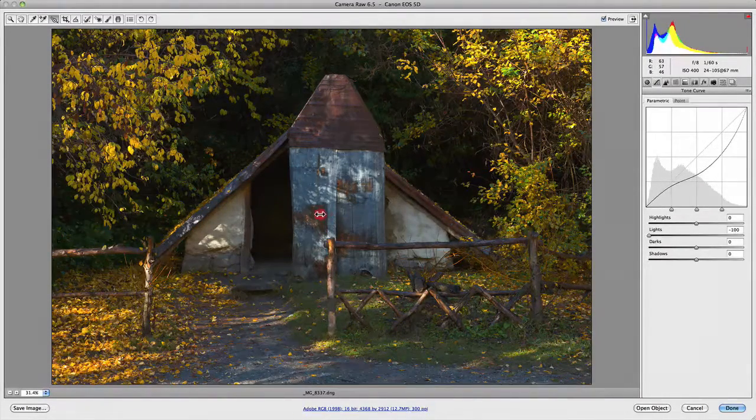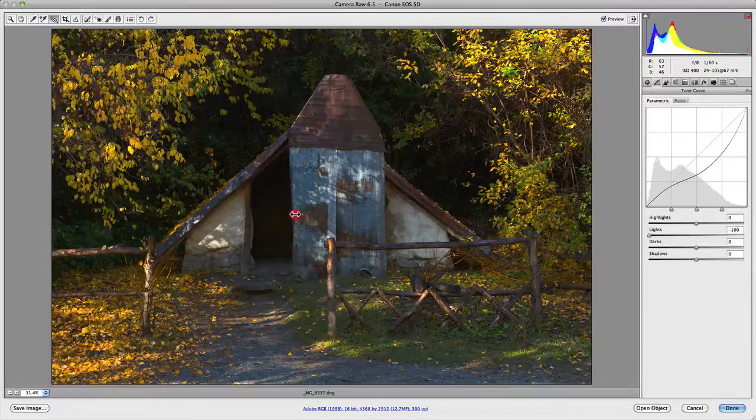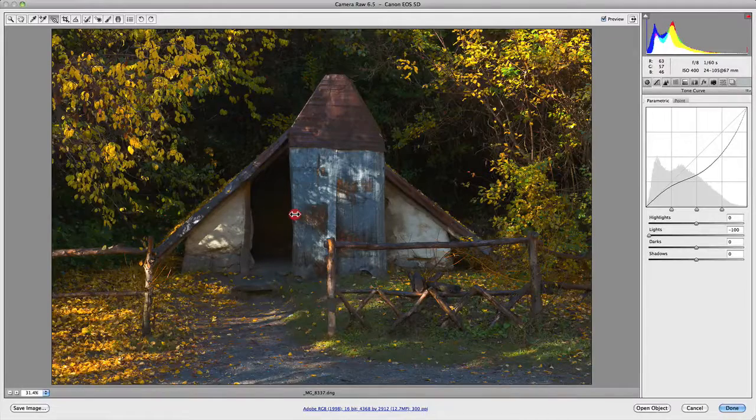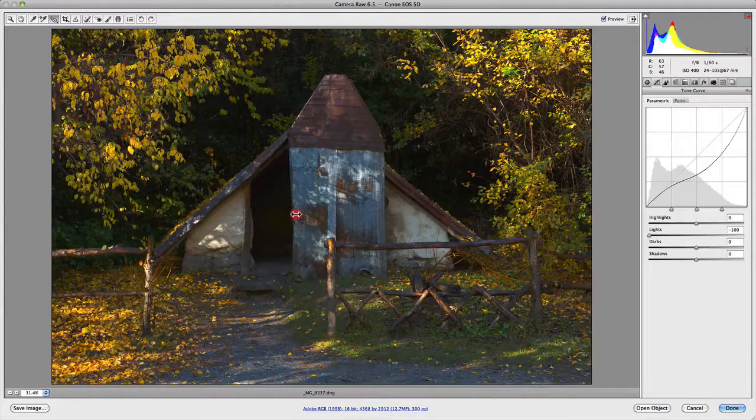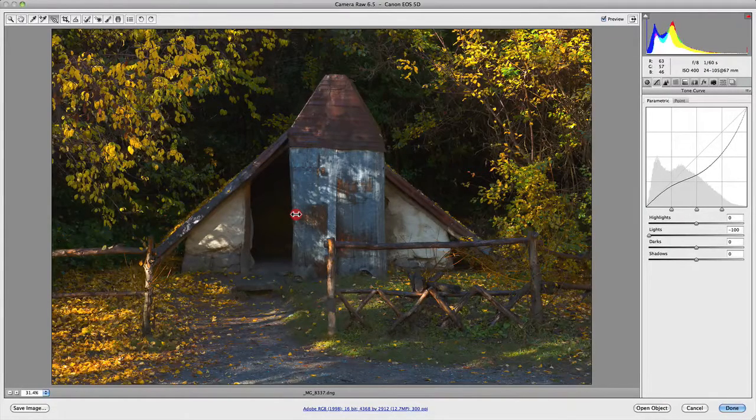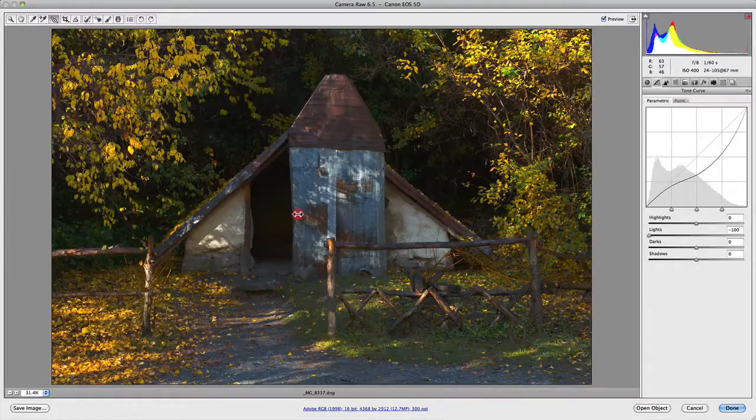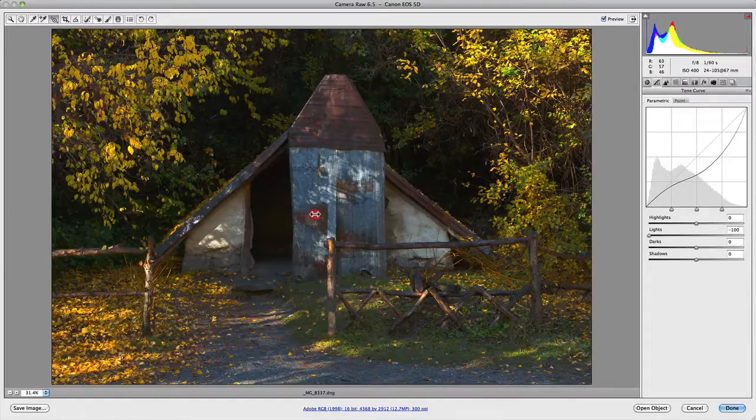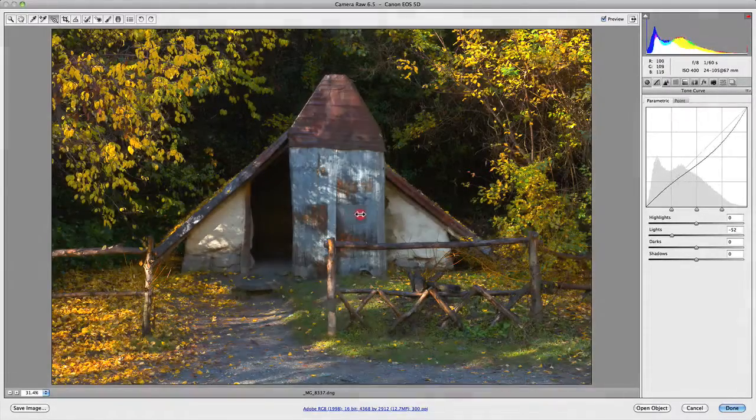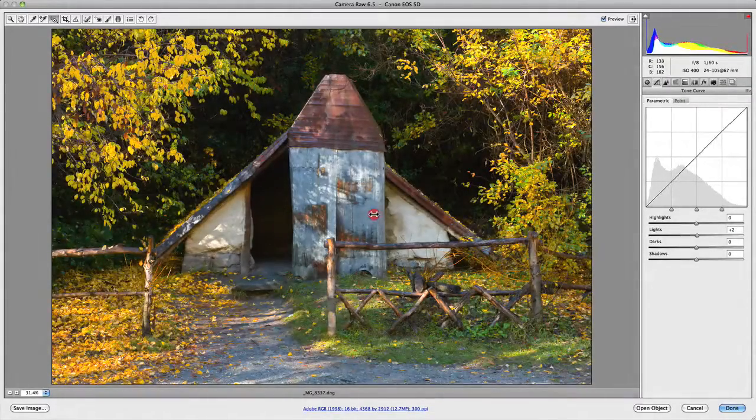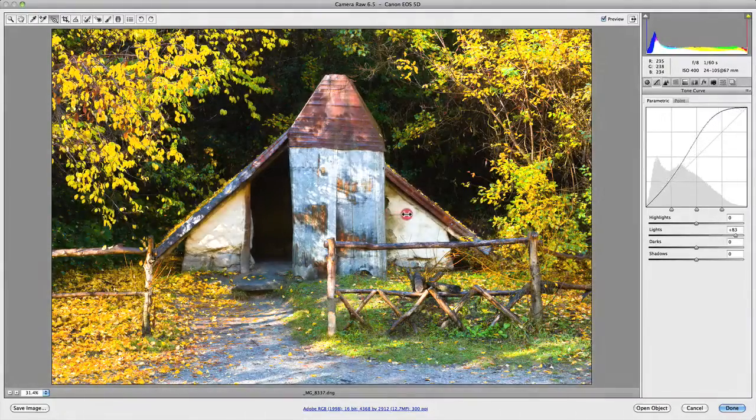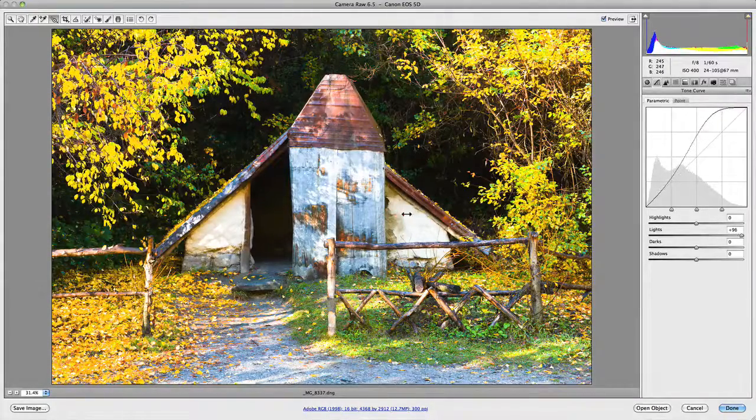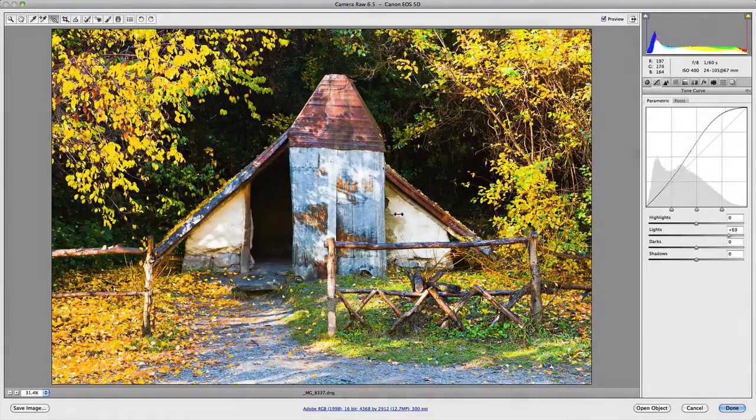So as I move to the left, it's actually minusing the light value and actually adding density to that area. It actually looks quite awful. But as I move to the right, it's beginning to actually lighten those areas as you can see there.